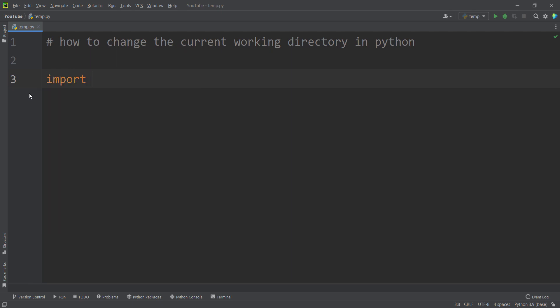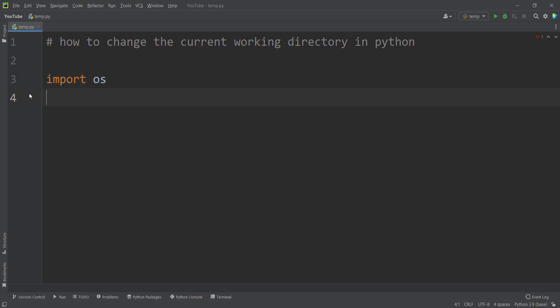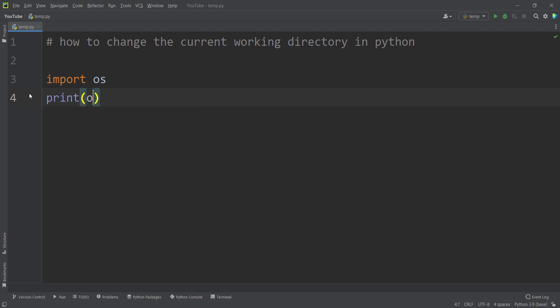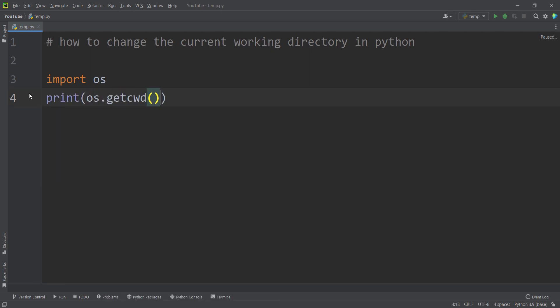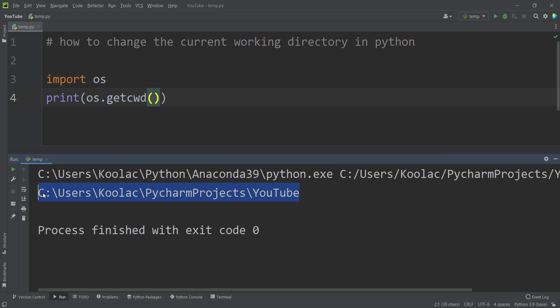In order to do so, I import the OS module, which stands for operating system. And then I simply type print OS dot getcwd — get CWD means get current working directory. If I run the code, you can see that the current working directory is this path.